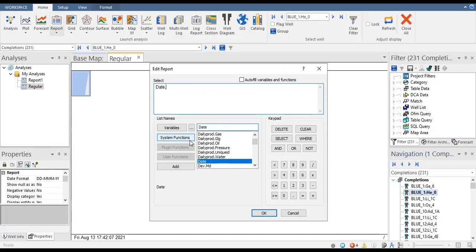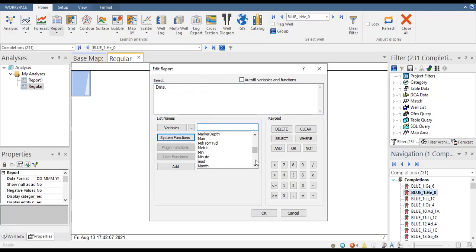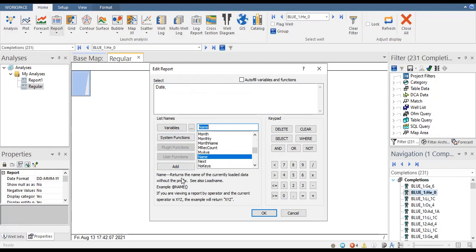We want to show the name of our well, so we go to system functions and select 'name.' You can see the explanation below — the example shows 'addname' followed by open and close parentheses. We click it and you can see the code: 'addname().' Then we add a comma.